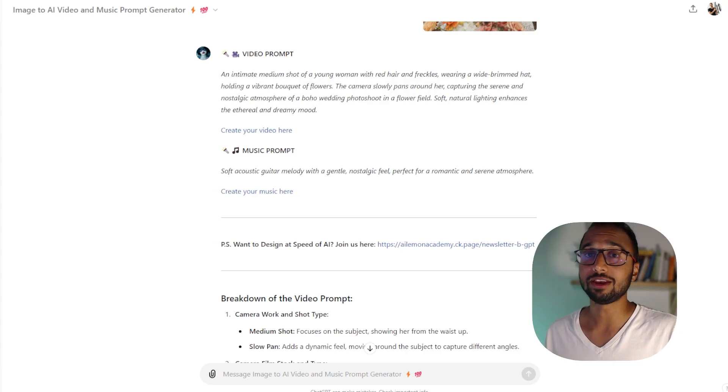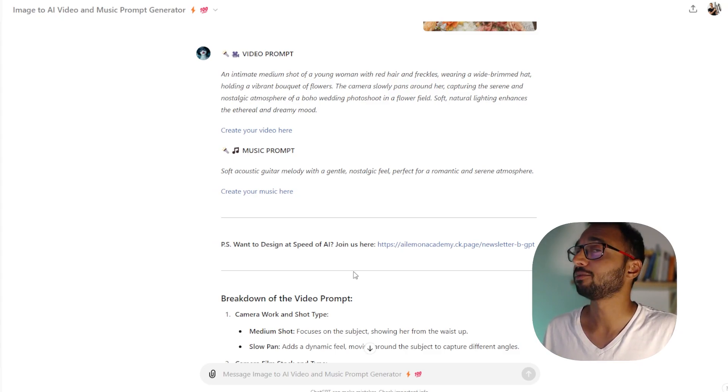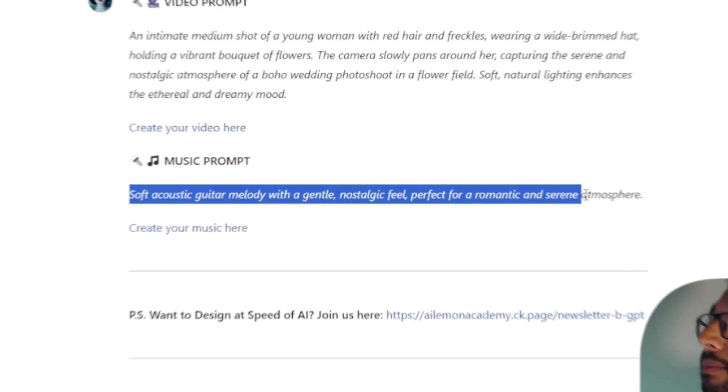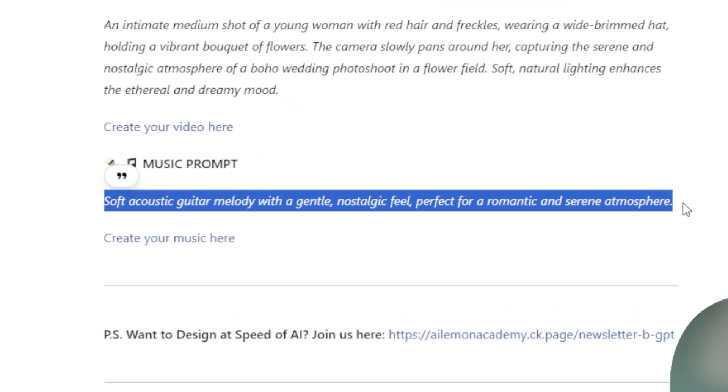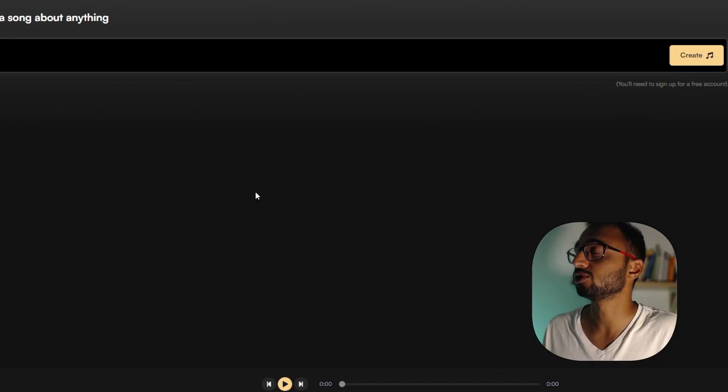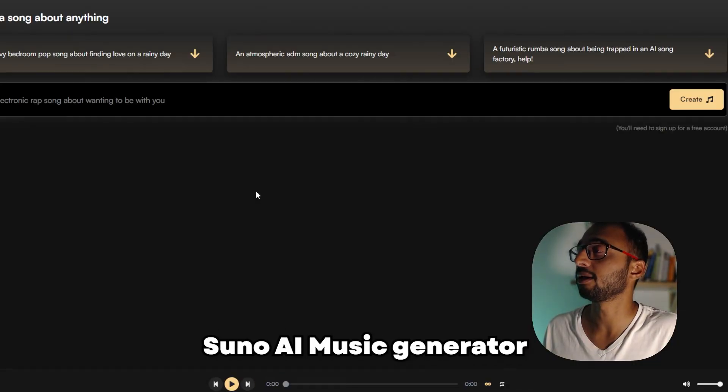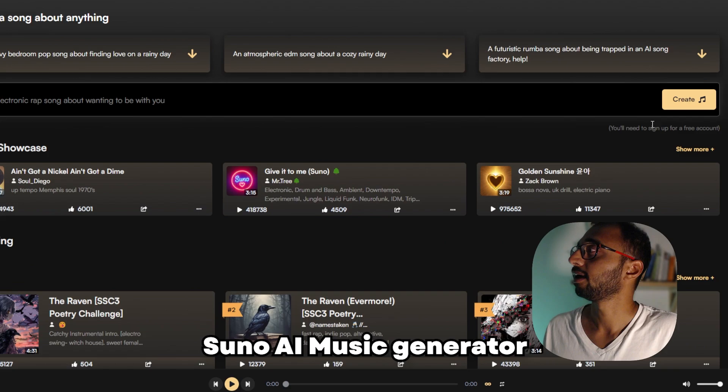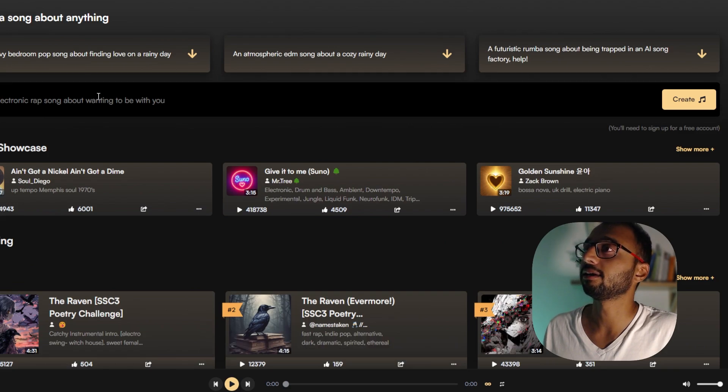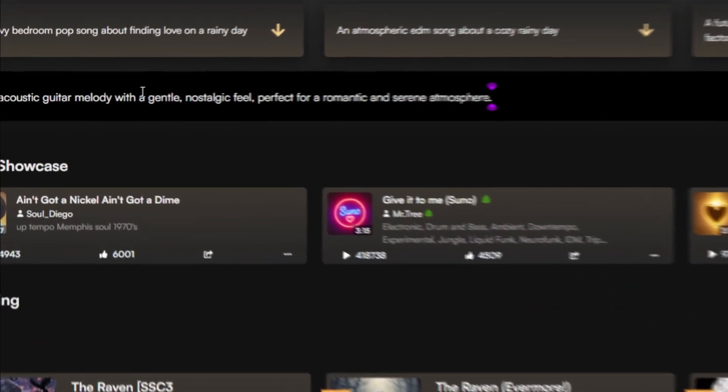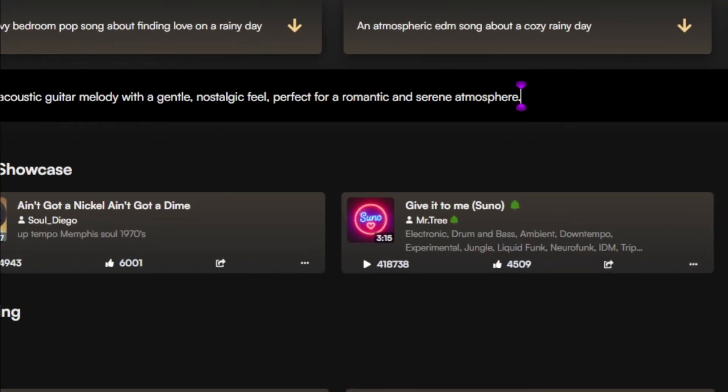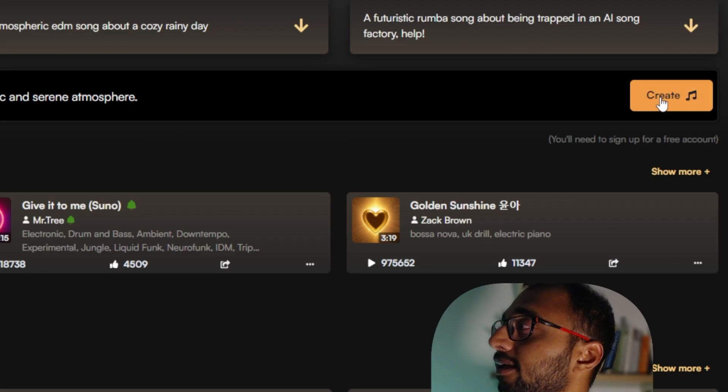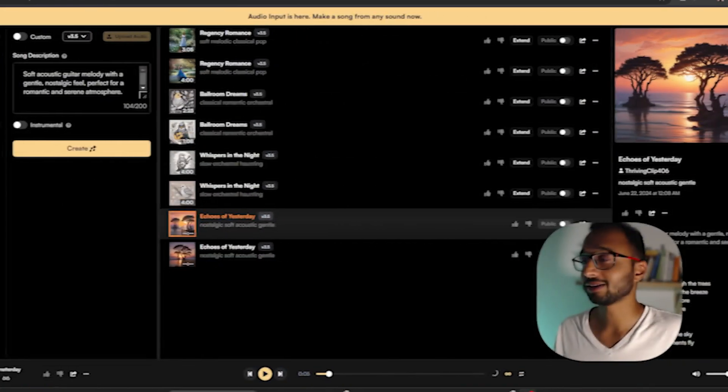So as my video is getting generated, I'm going to go ahead and copy my music prompt and I'm going to click on this link, which takes us to Suno AI music generator. And right in here, I'm going to paste my prompt and then click create.